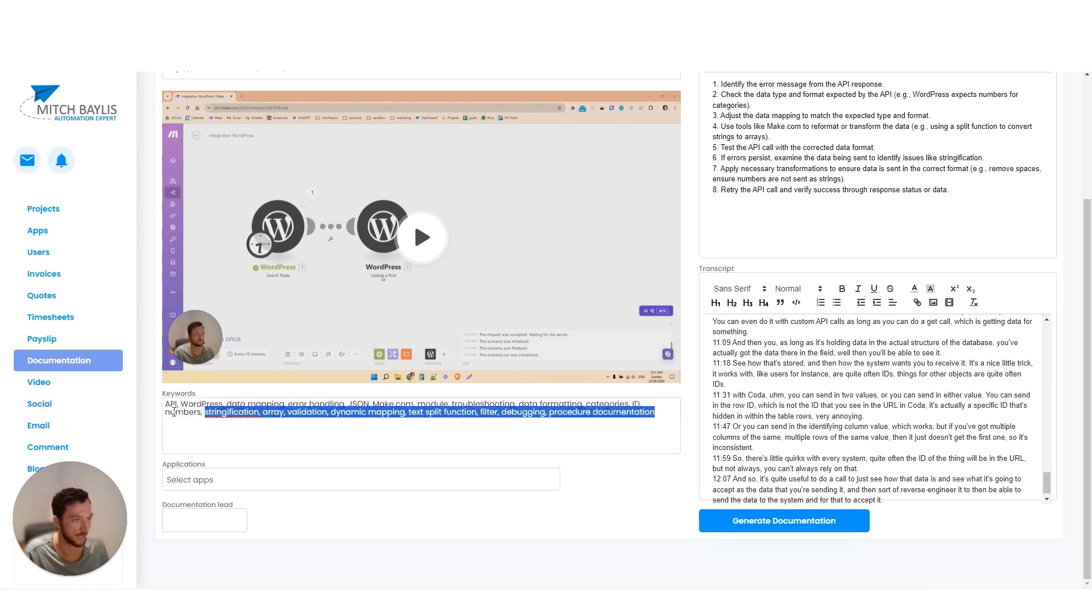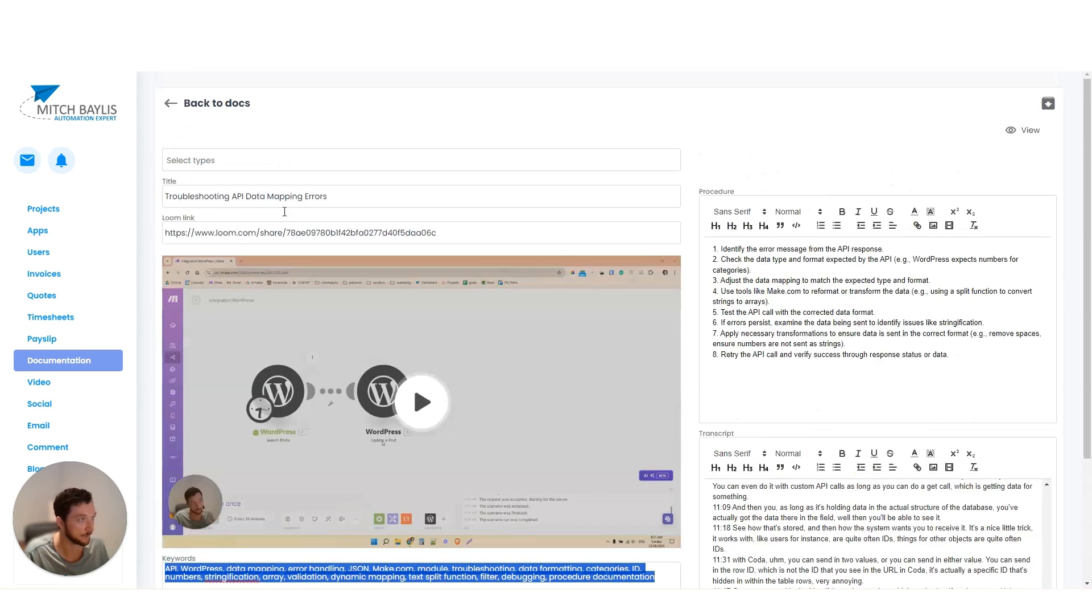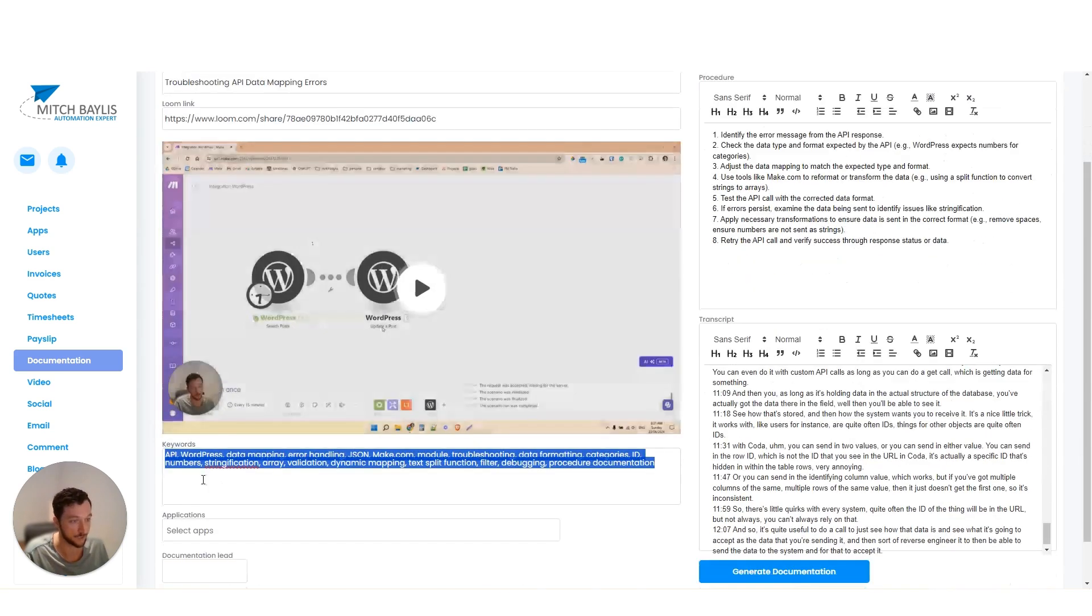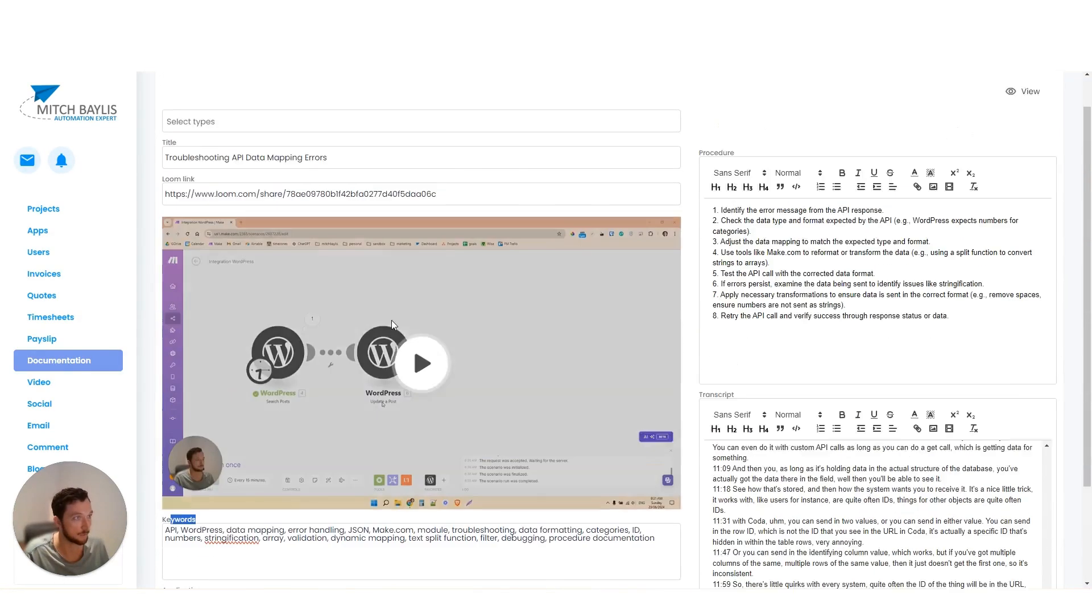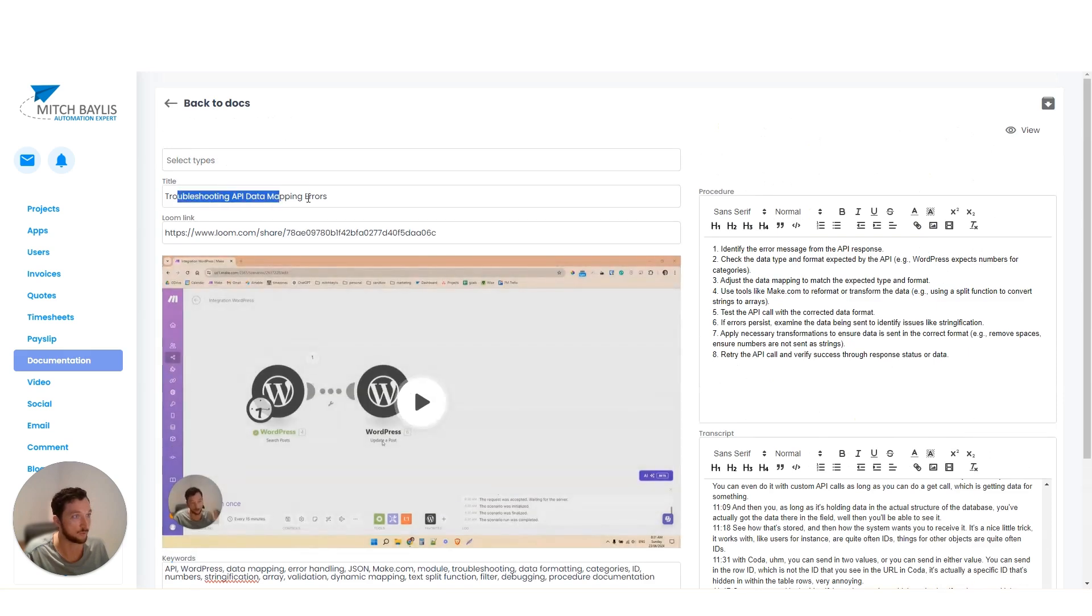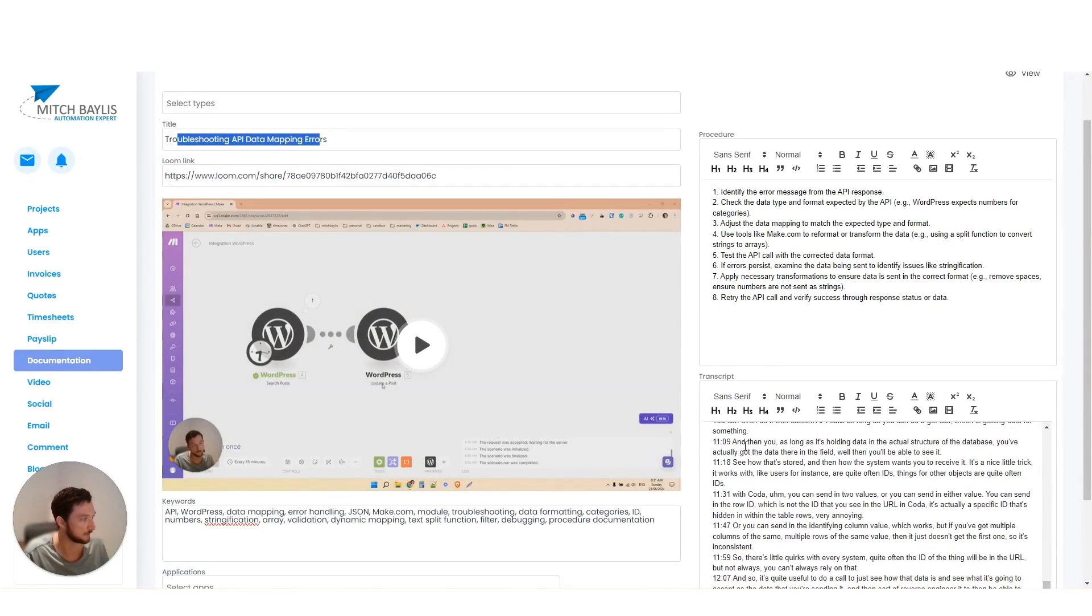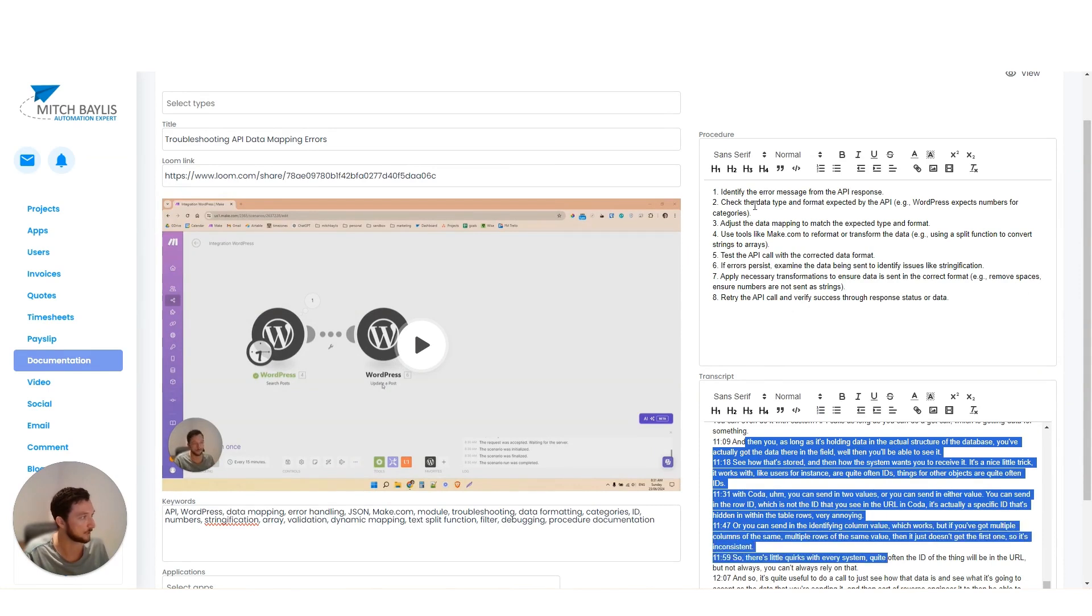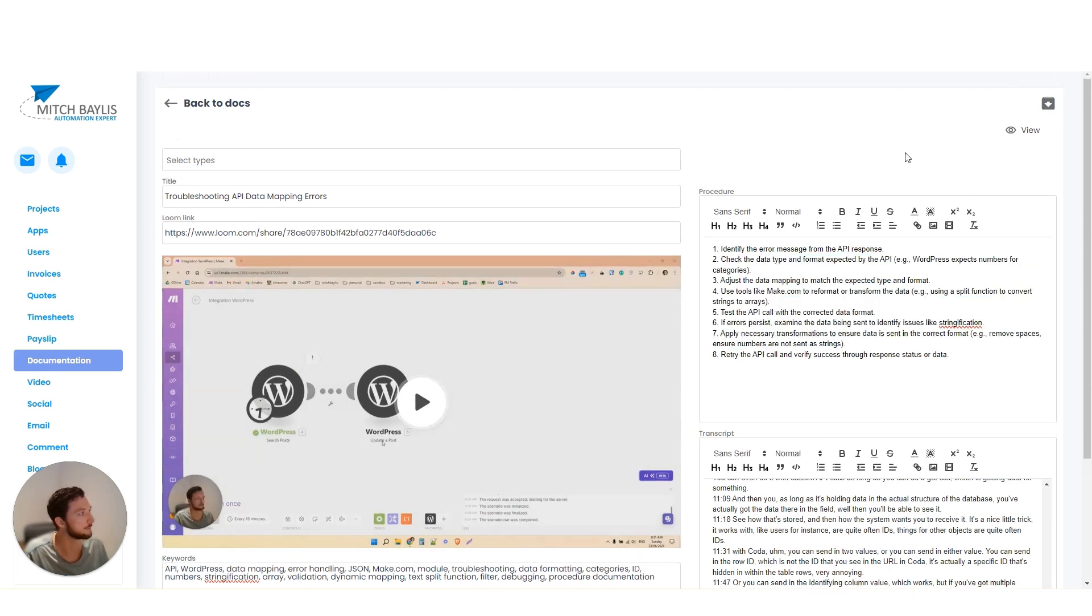And the reason for that is I want a searchable list of keywords. Because when we're searching for documentation, I'm going to use this plus the title to do my searching. And that way I don't have to search through this long transcript. I don't have to search through the procedure notes. I can just search some small text here.